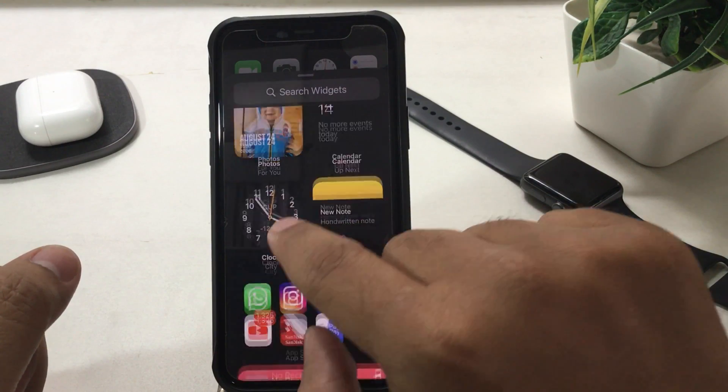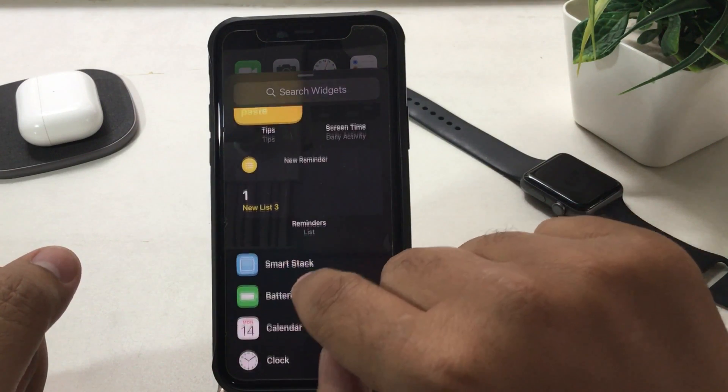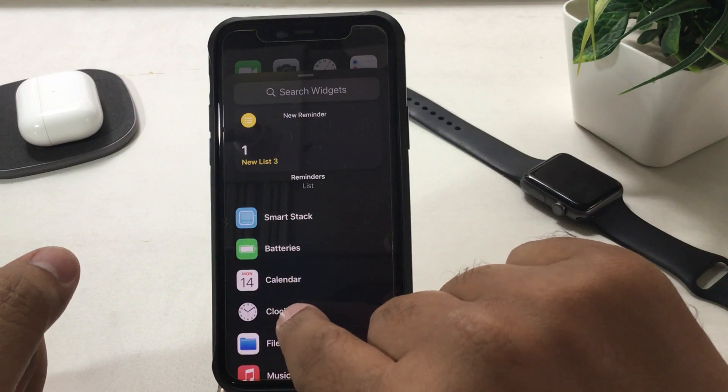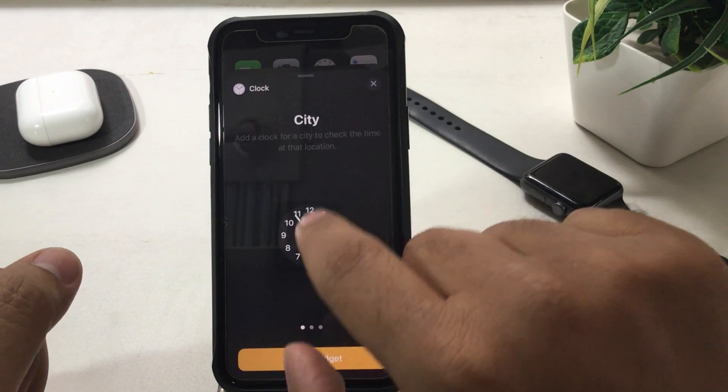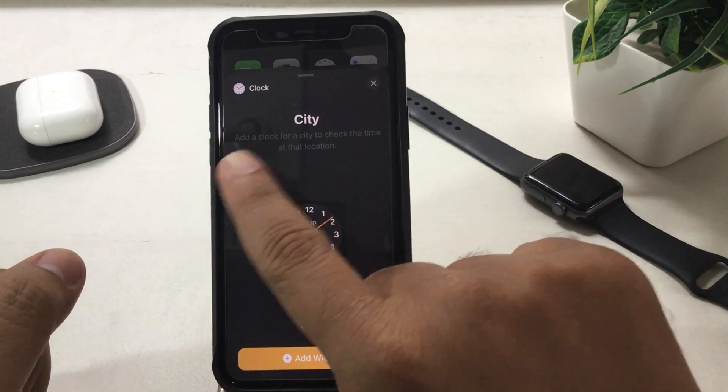Step 3: Scroll the screen and tap on the clock widget, which you can also find using the widget search bar. Next, step 4.